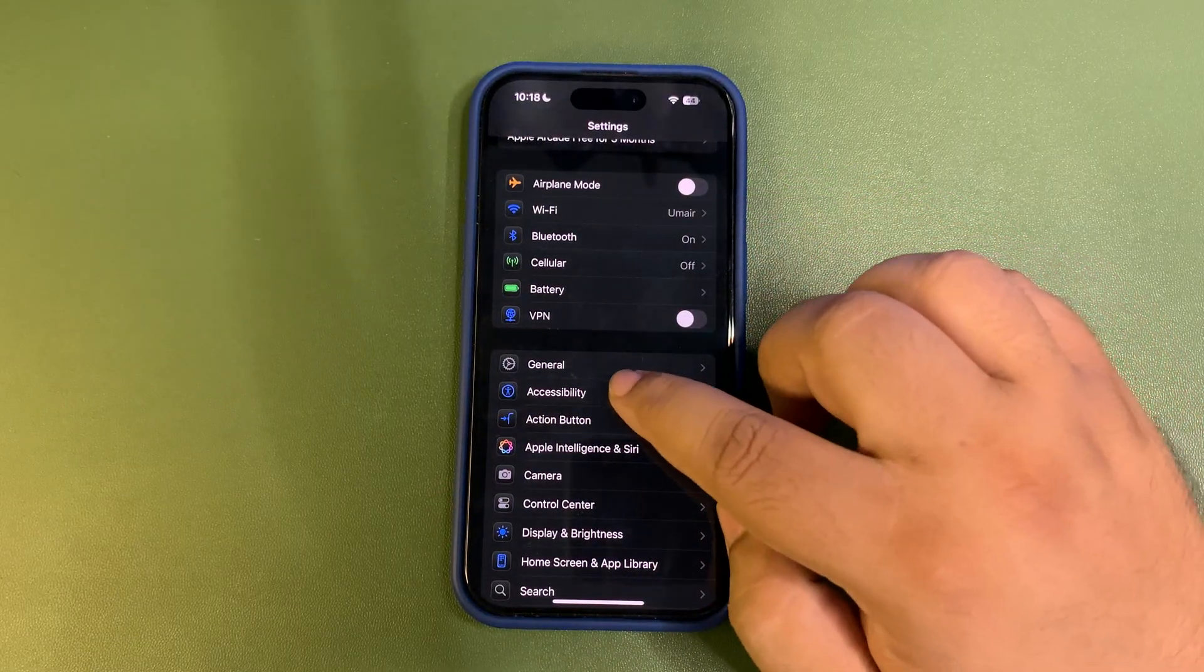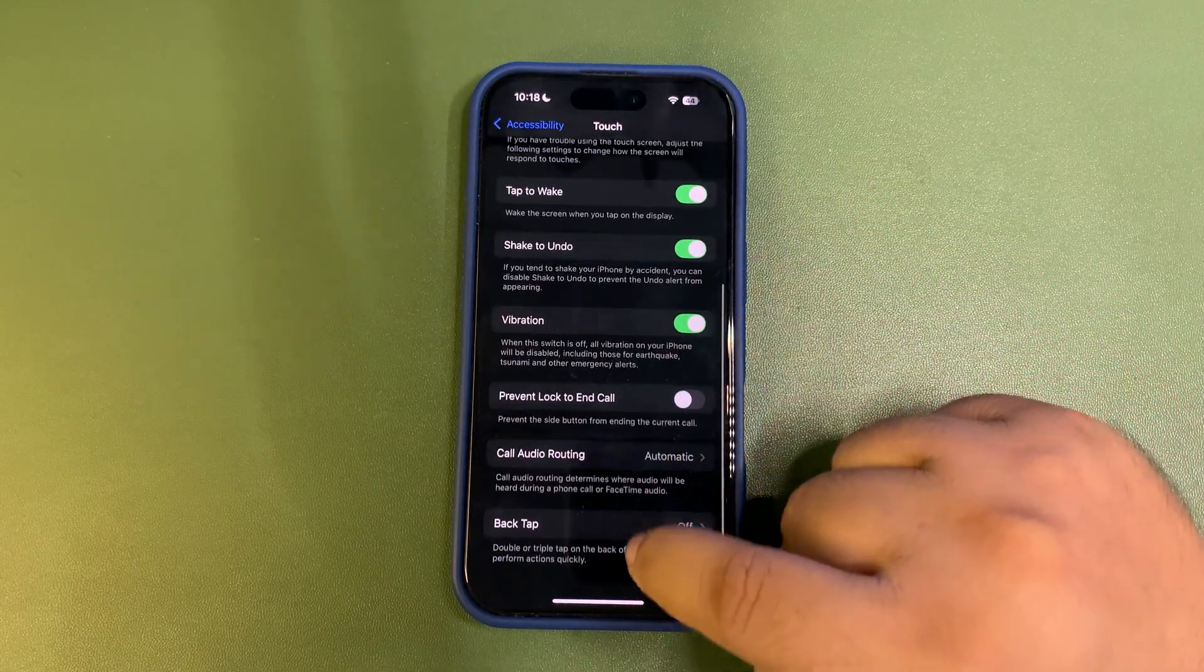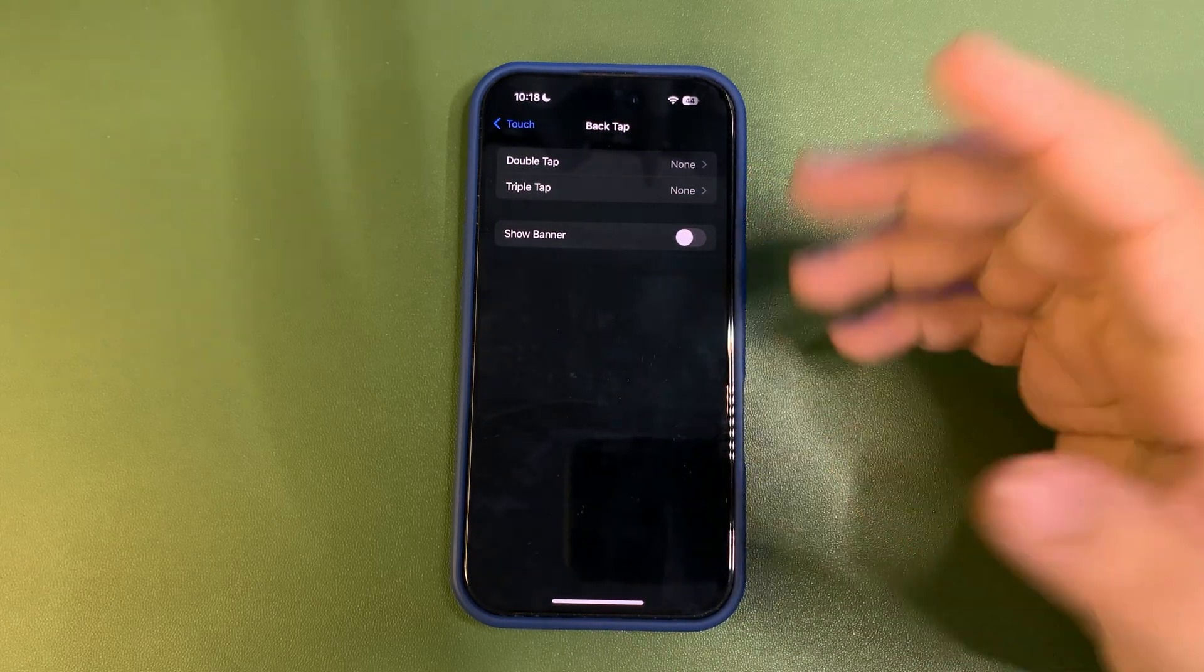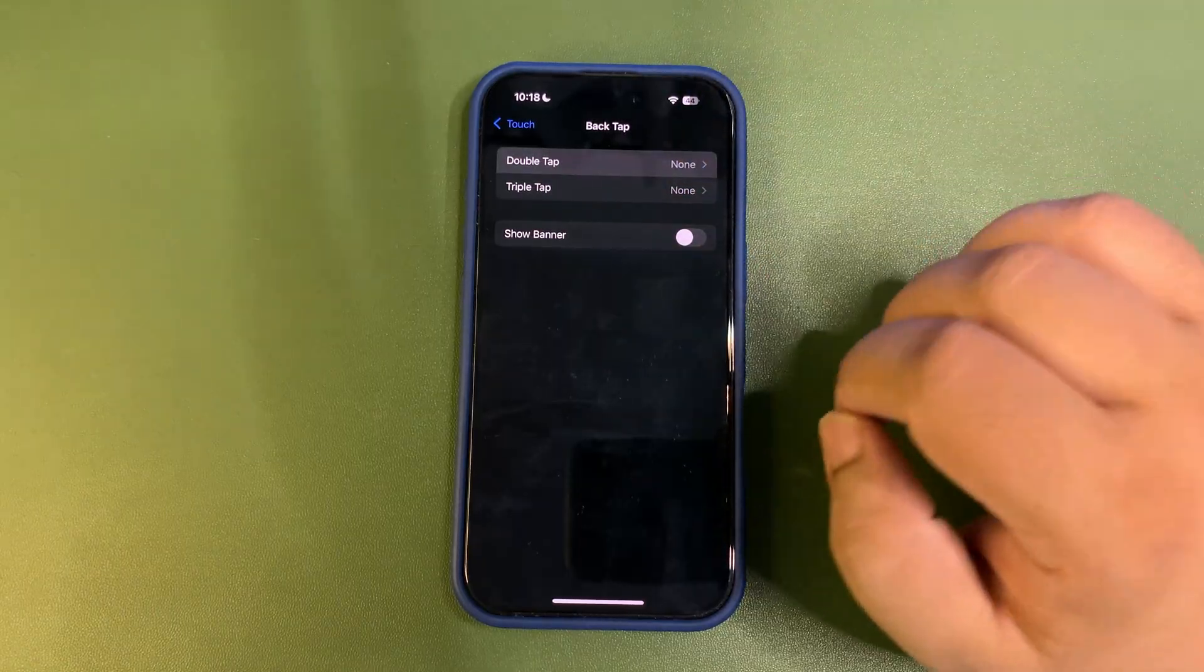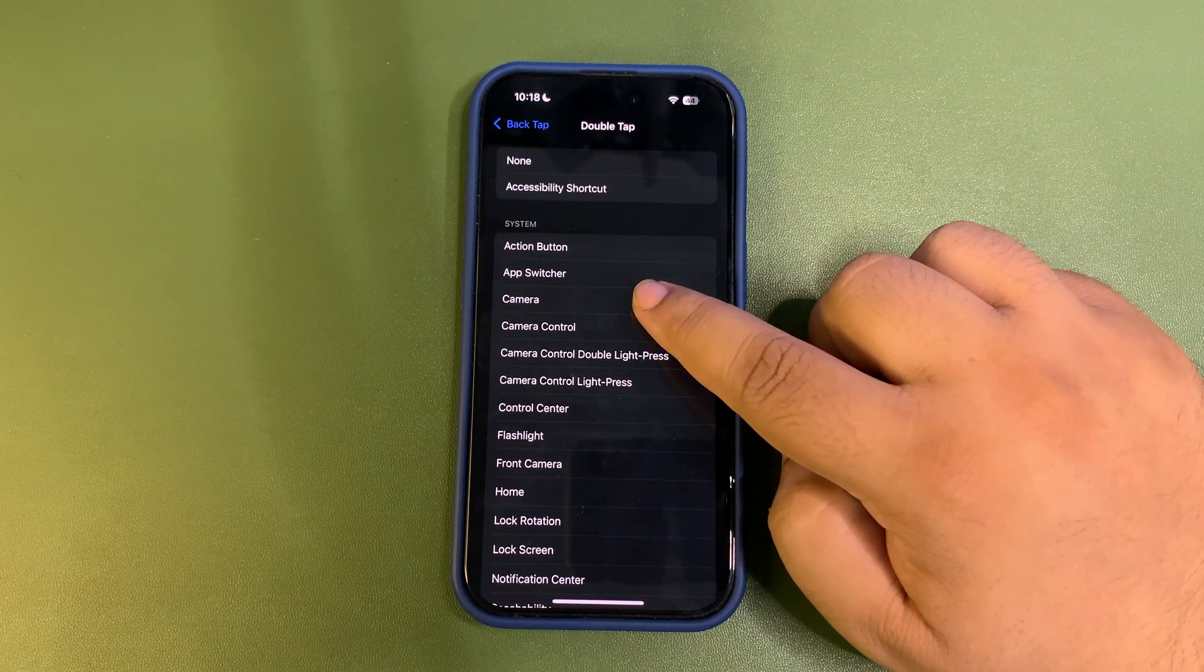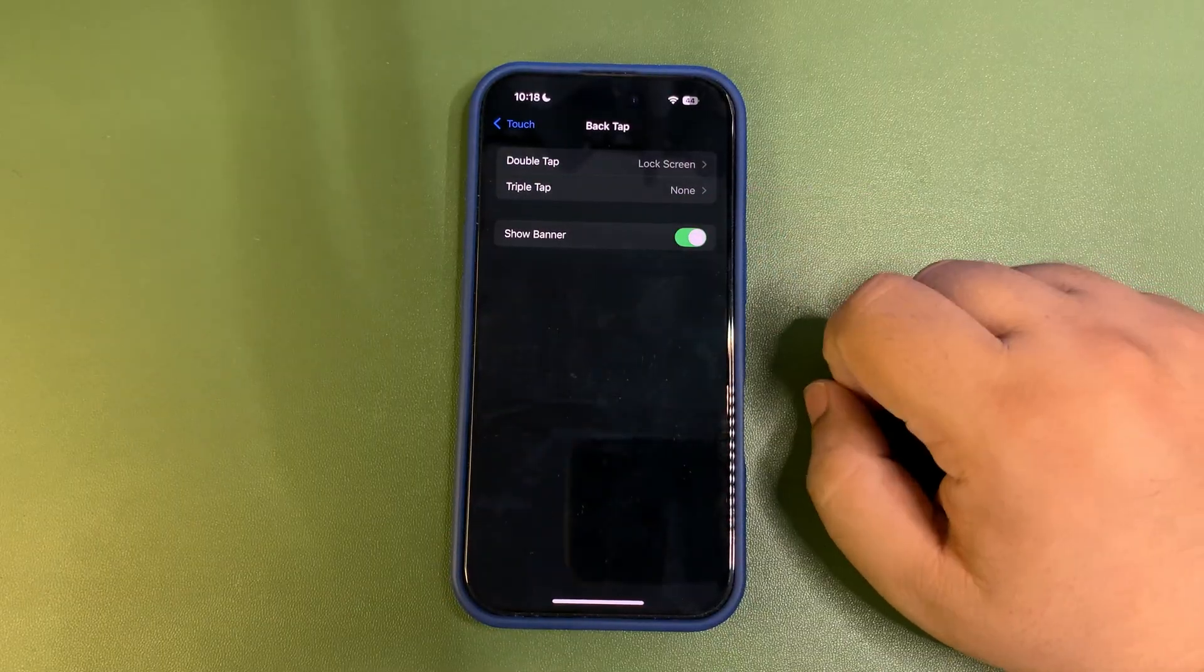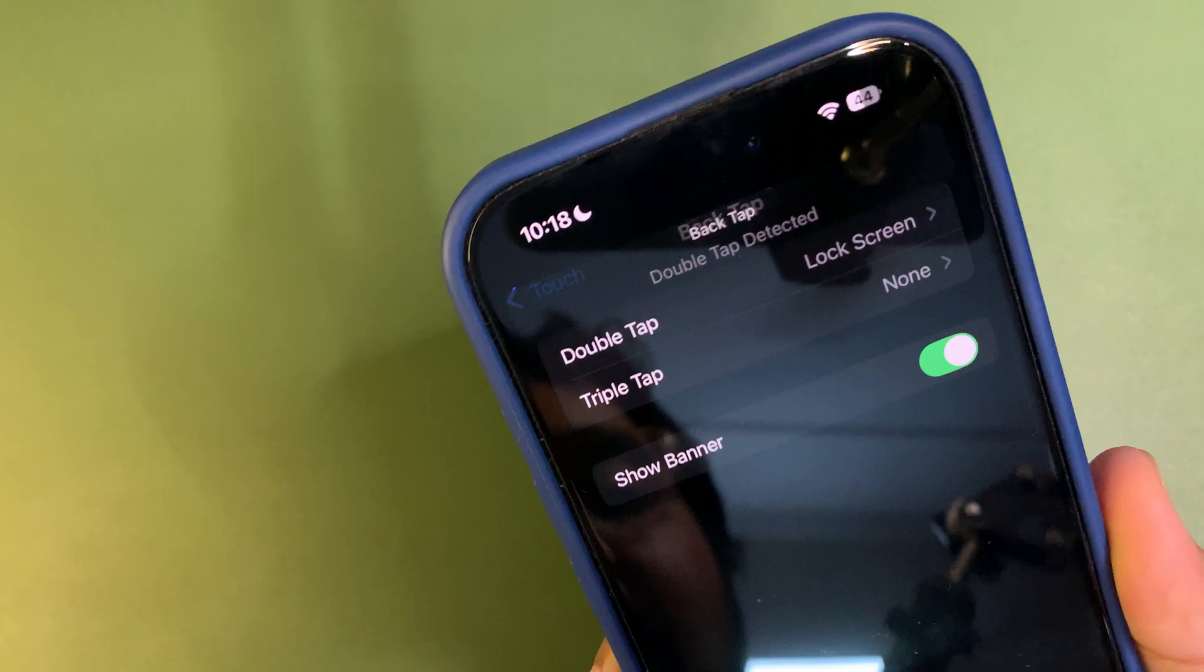When you are in Accessibility, Touch, all the way down to the Back Tap, there is a Banner option. So whenever you double tap your phone using this feature, for example, let me show you, I'm going to select maybe Camera over here and turn on the Show Banner.